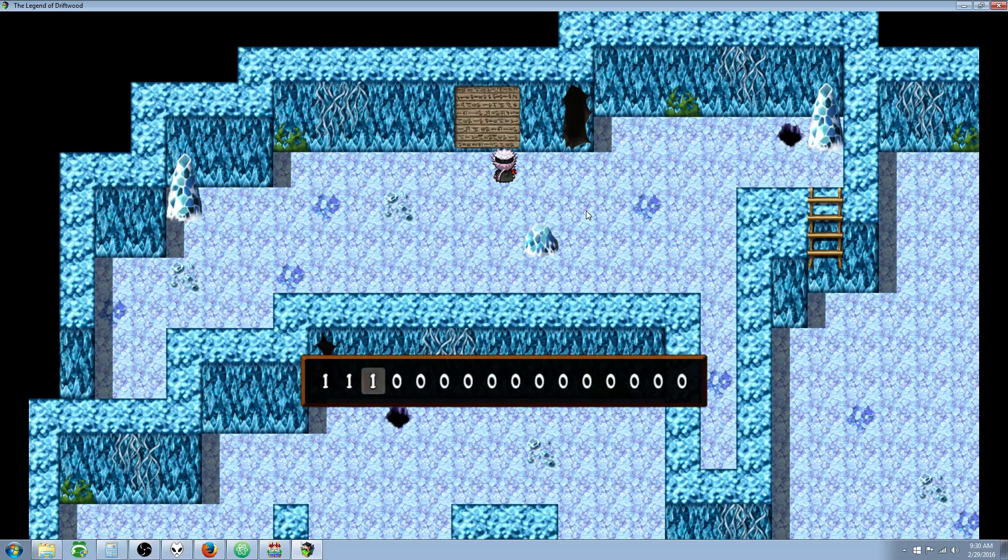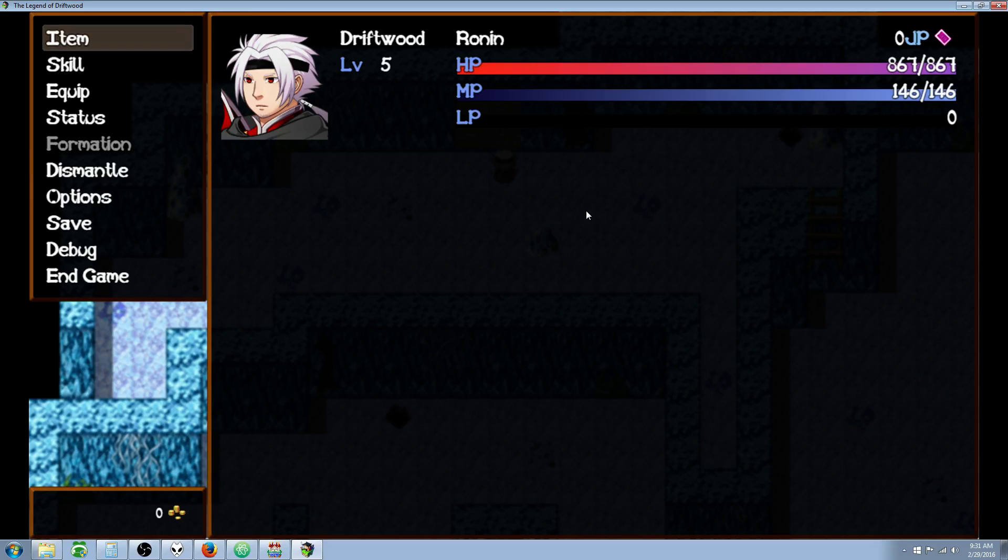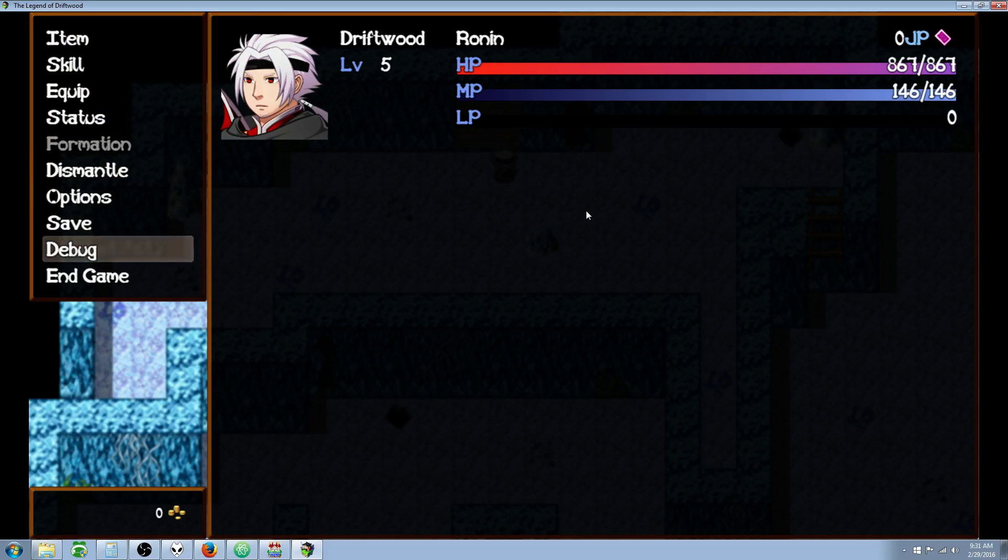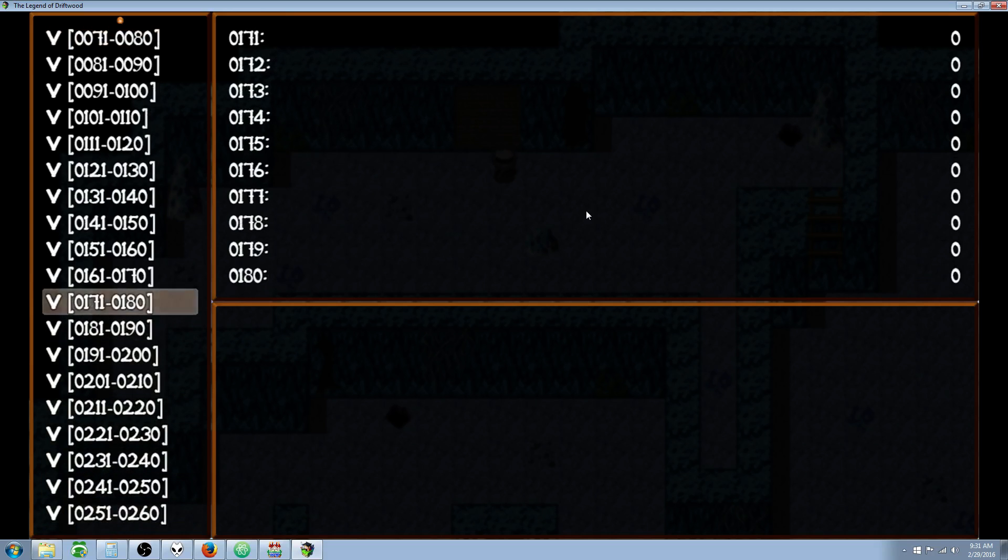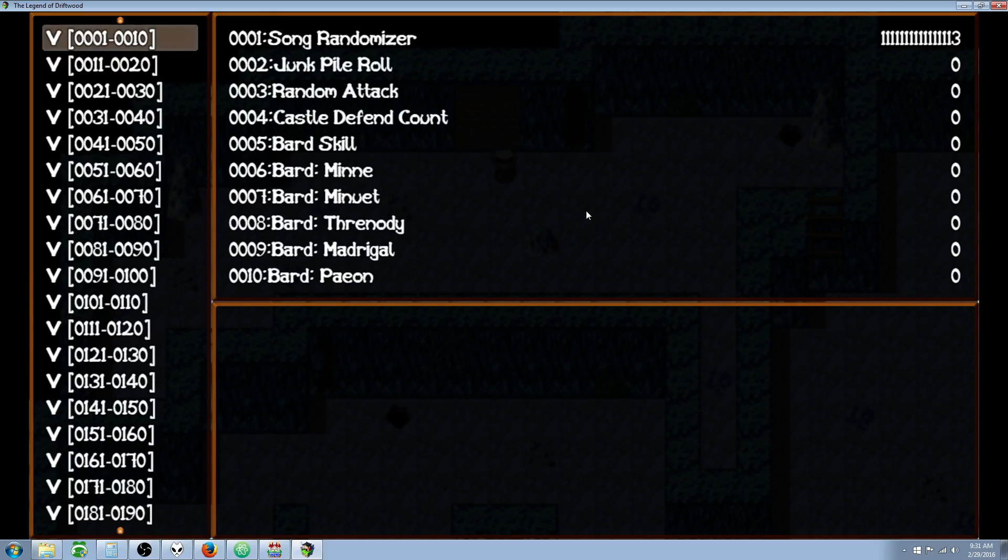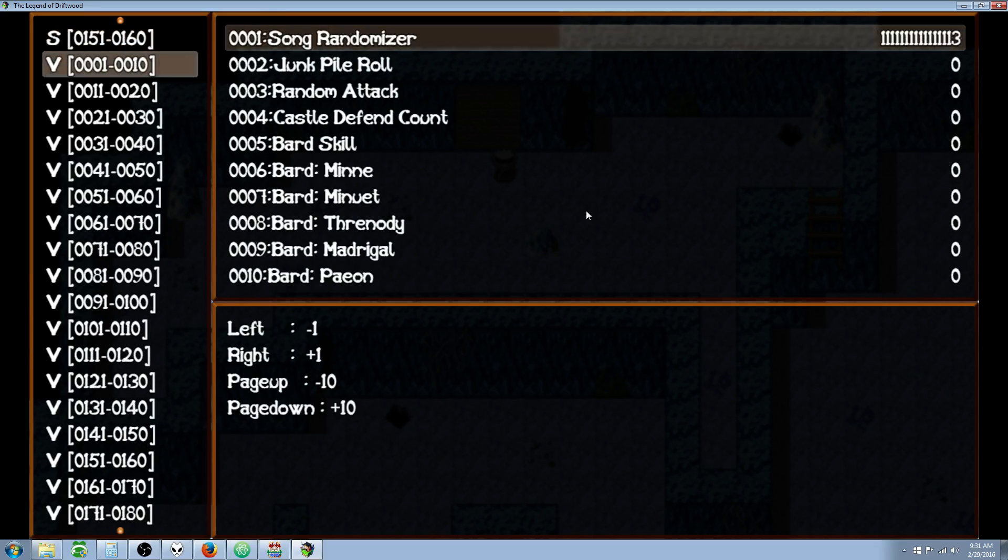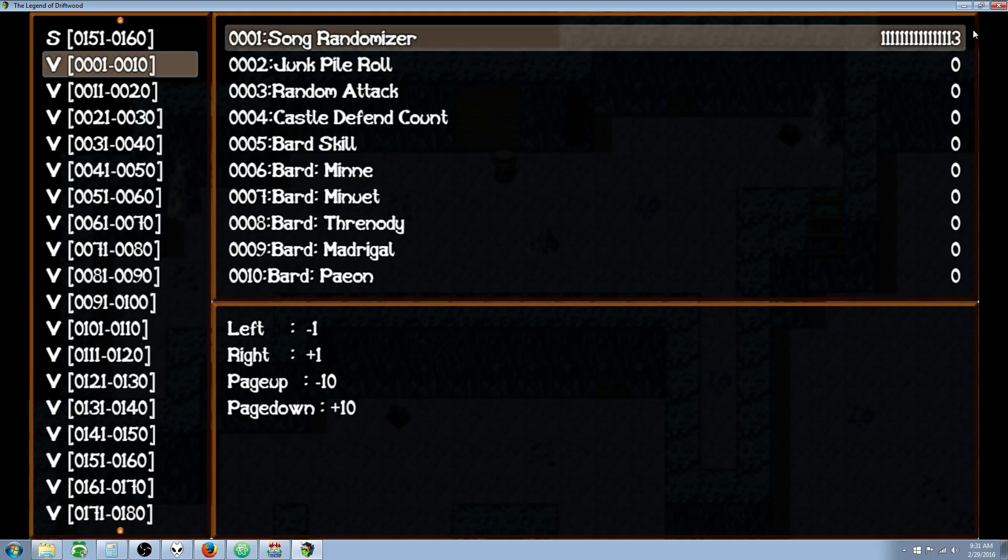So if we input a number now, we have a much larger variable that we can input. So we put in a very, very large 16 digit number. And if we go to our variable number one, which we selected, we can see that our variable we put in, which is a very large number, is stored inside that game variable.